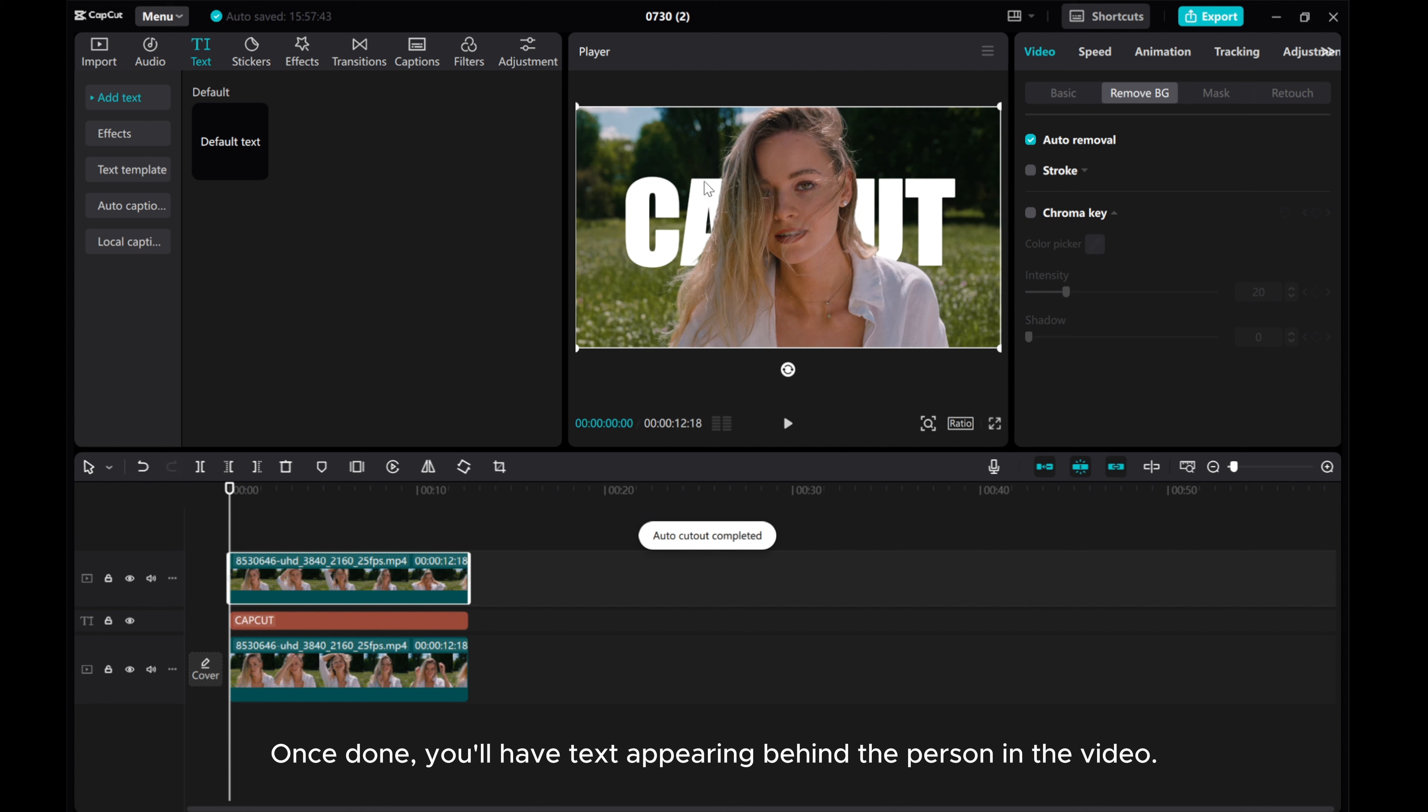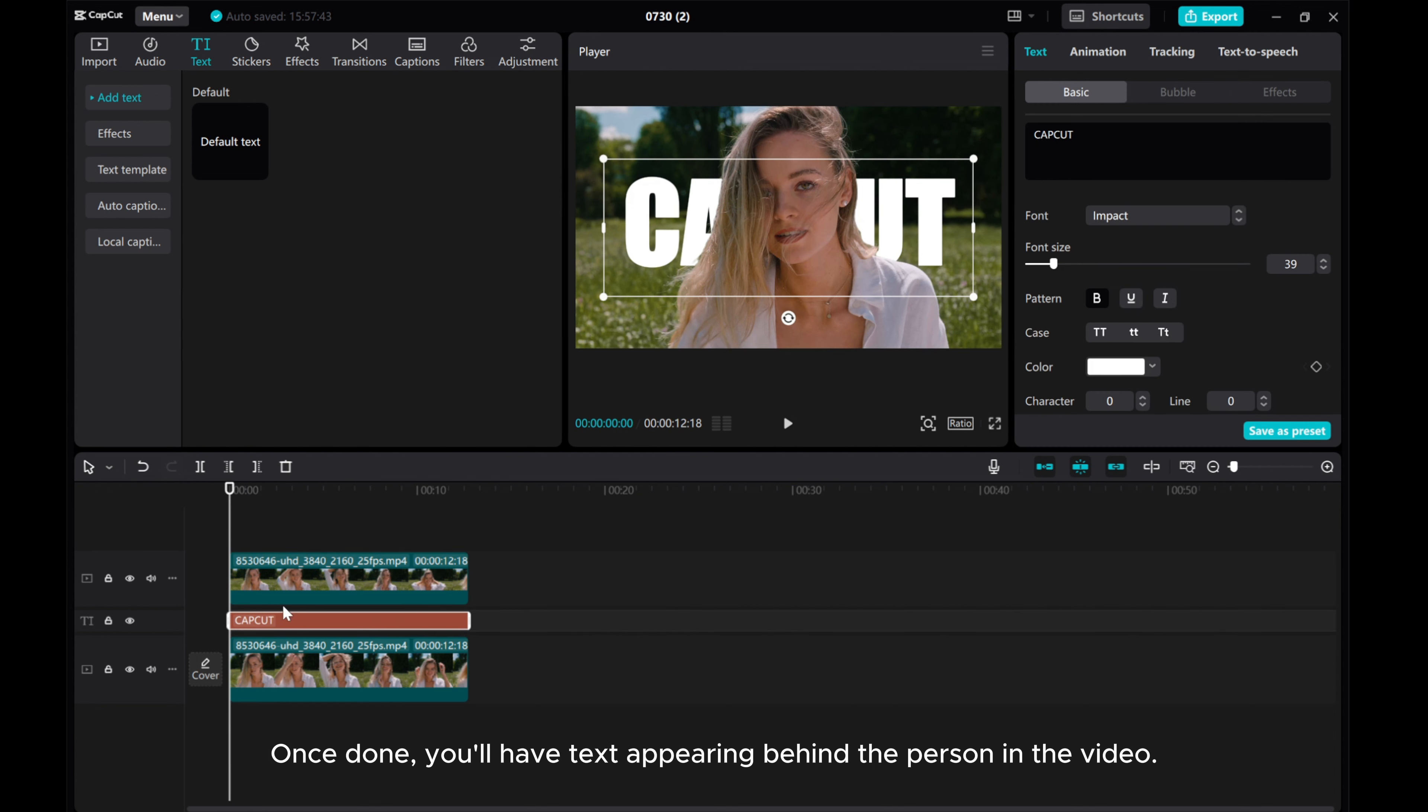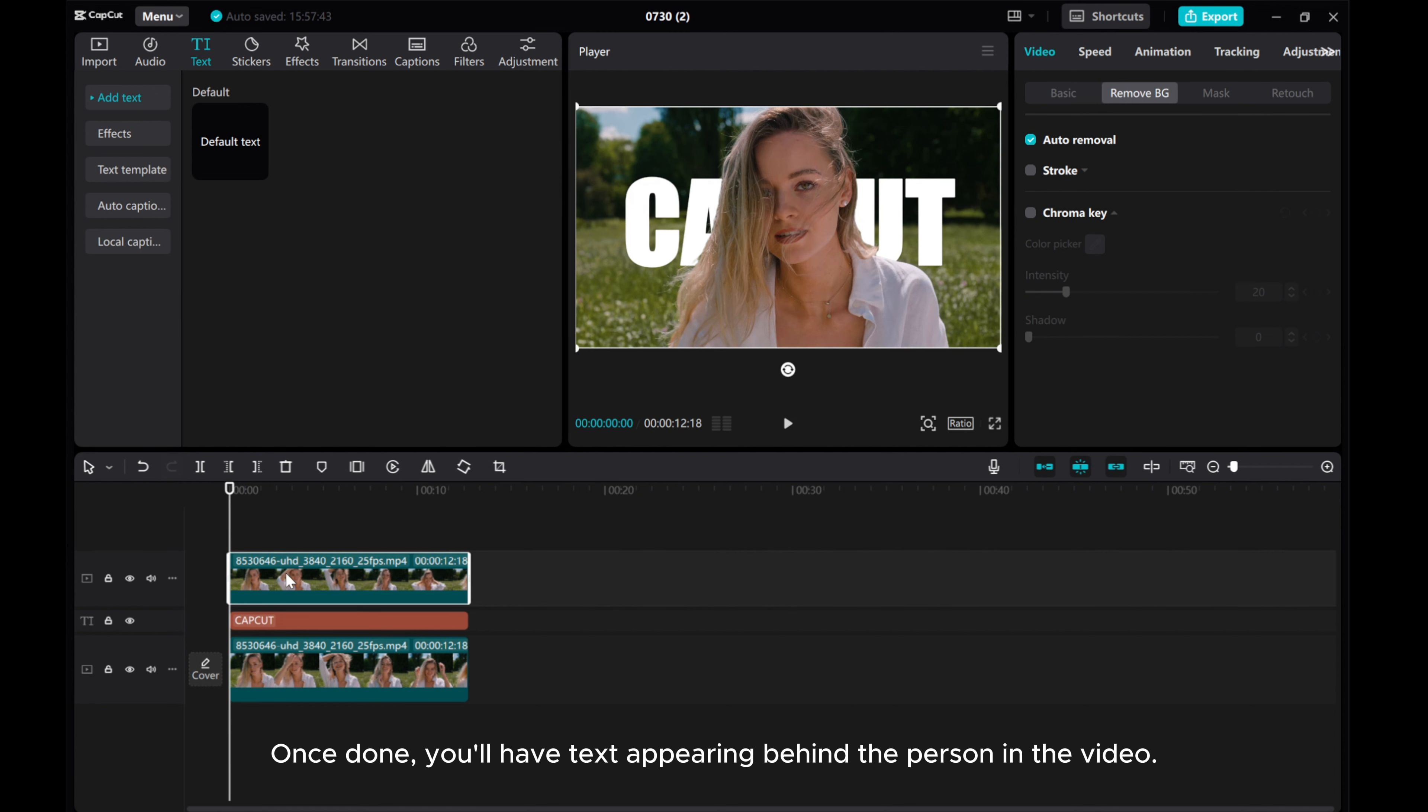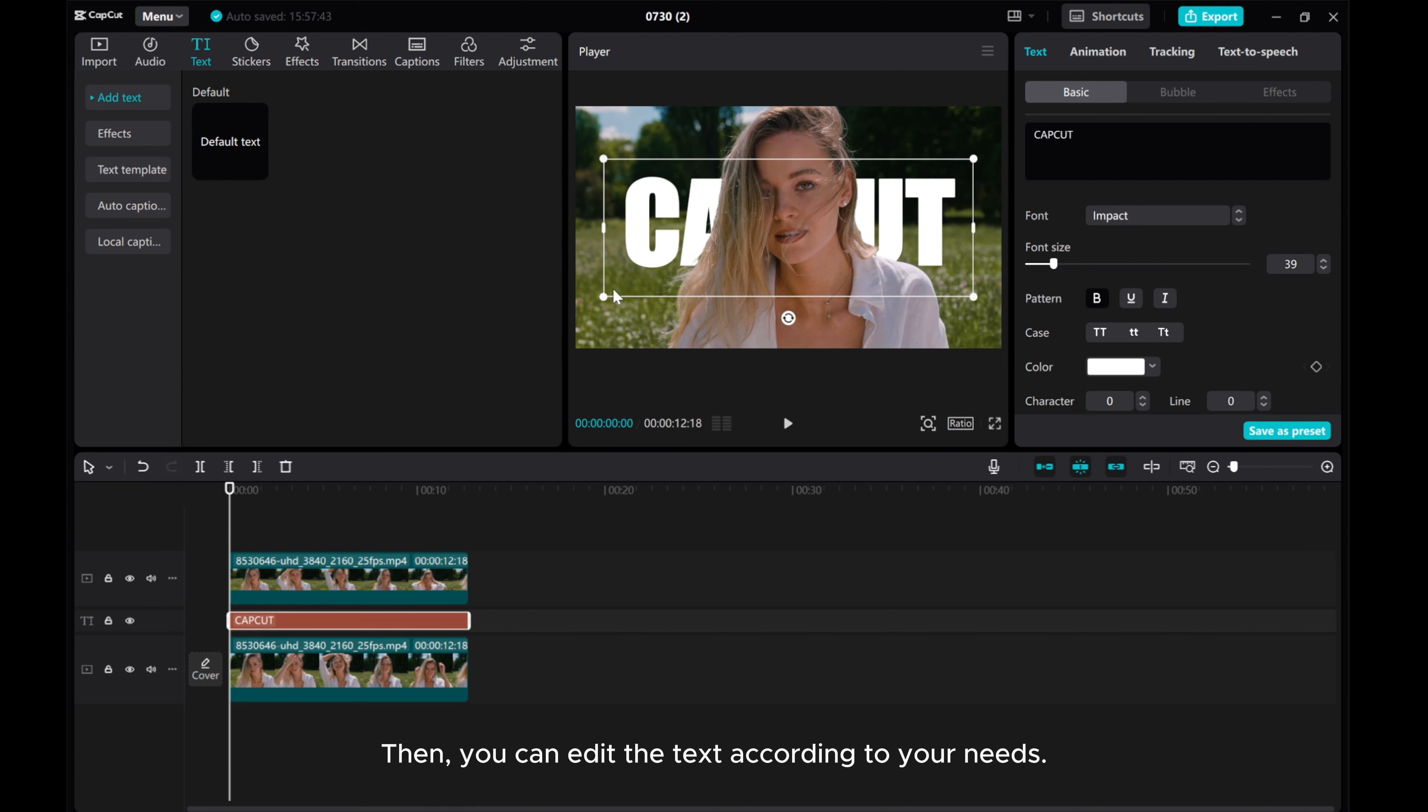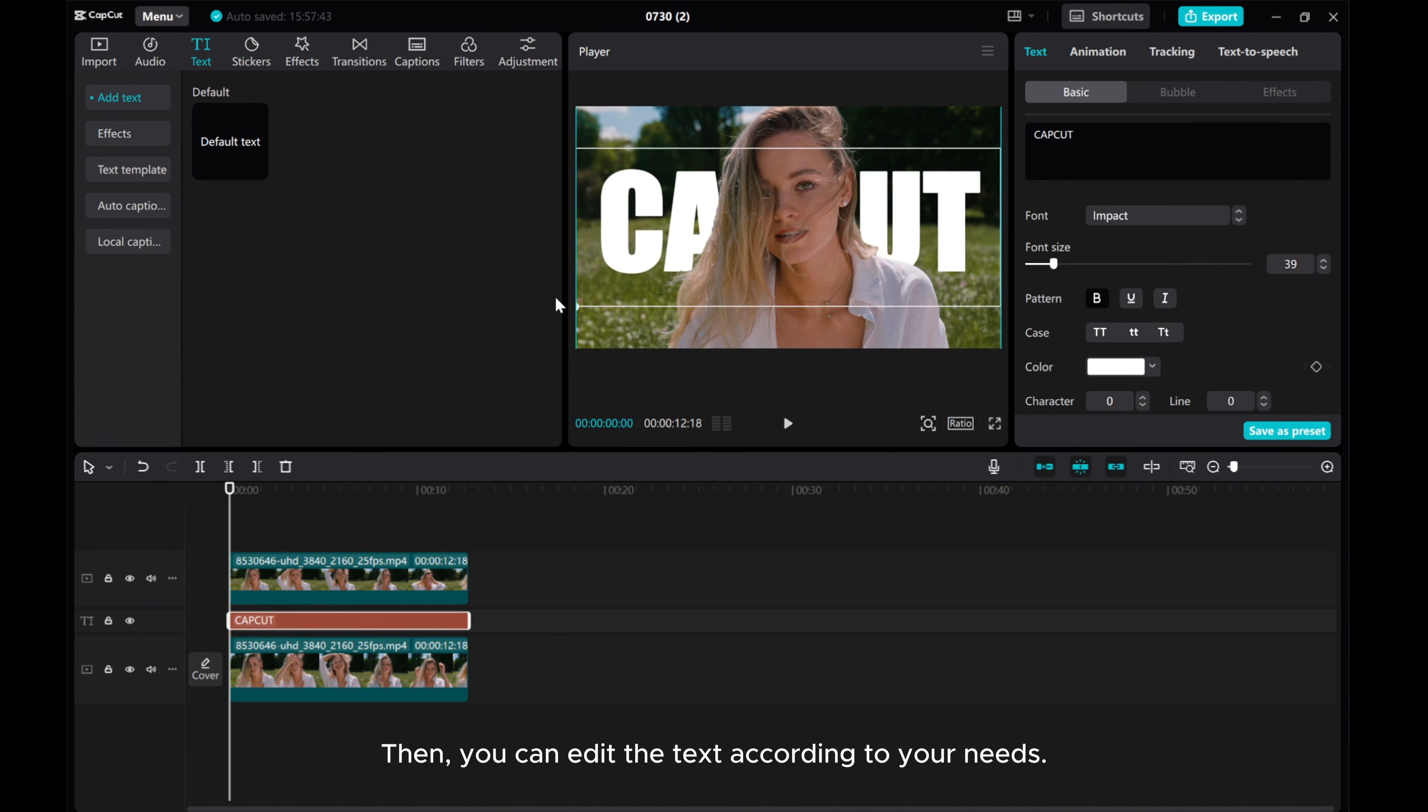Once done, you'll have text appearing behind the person in the video. Then you can edit the text according to your needs.